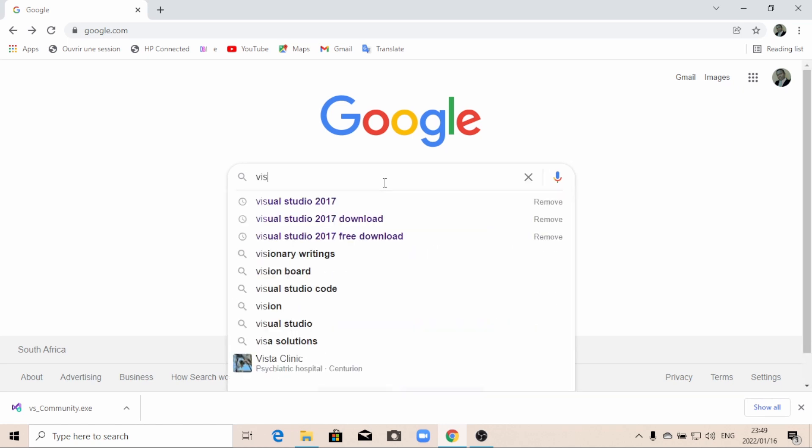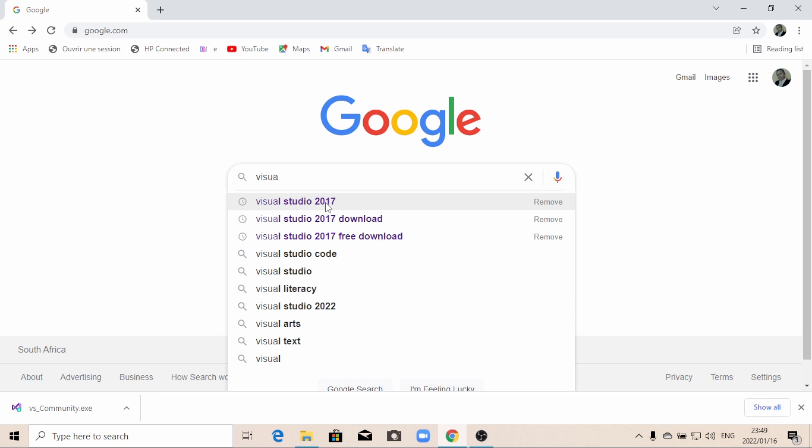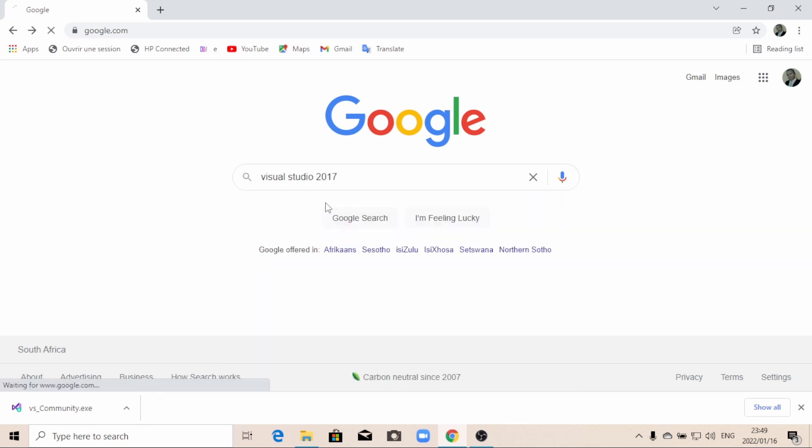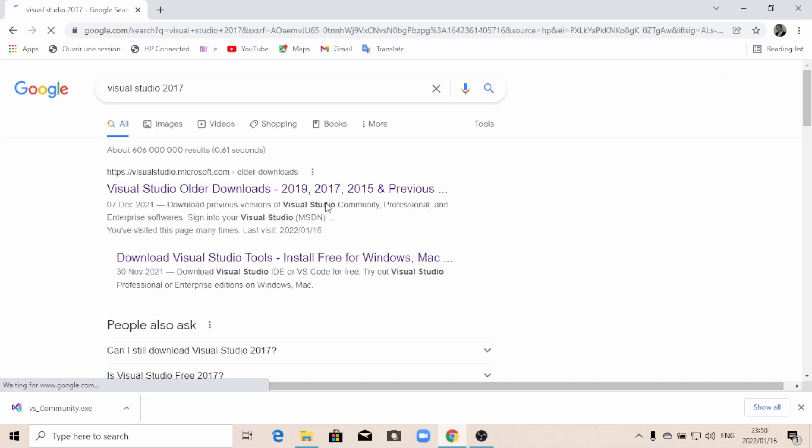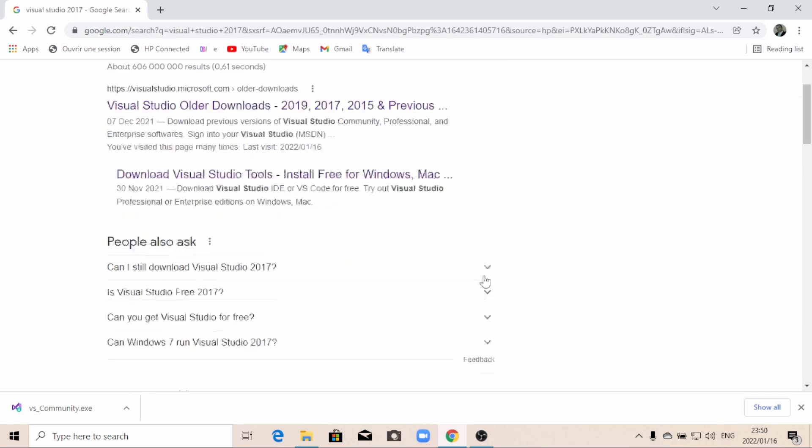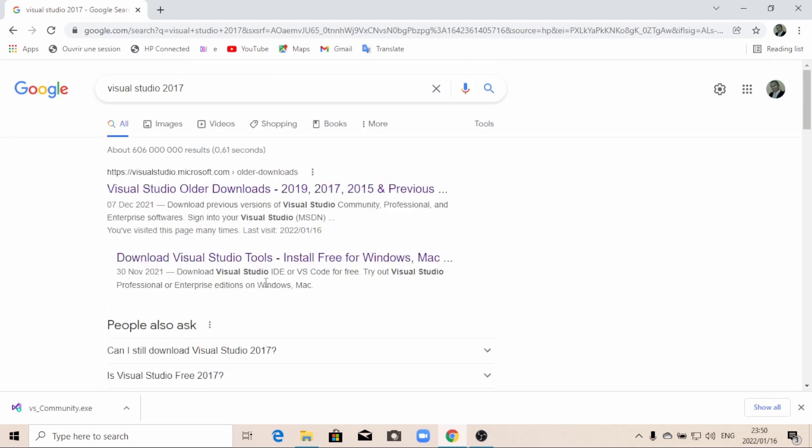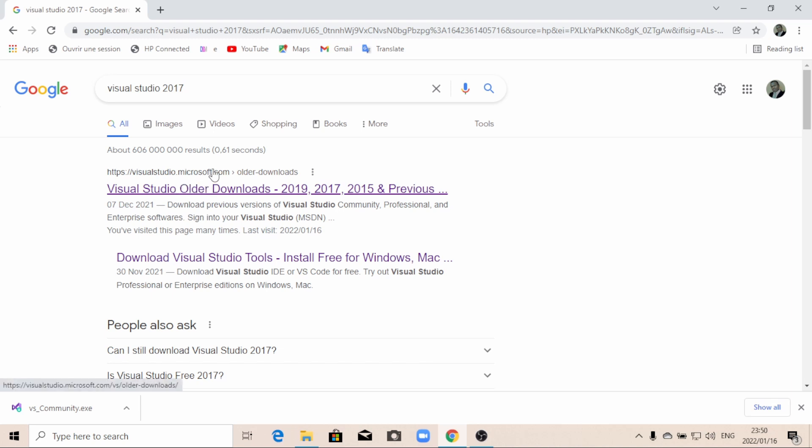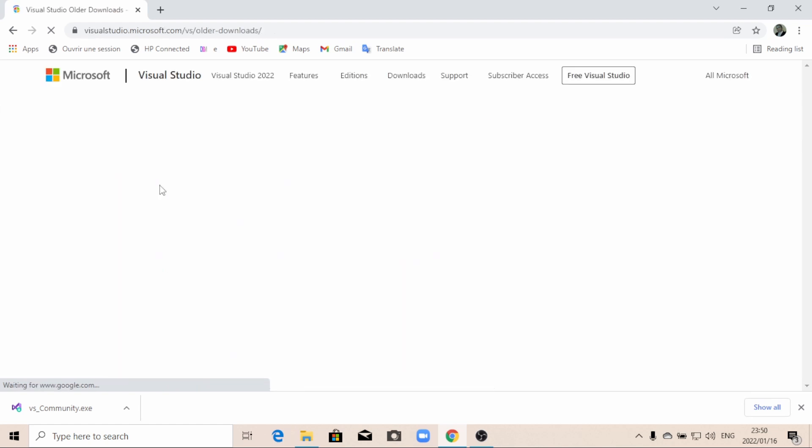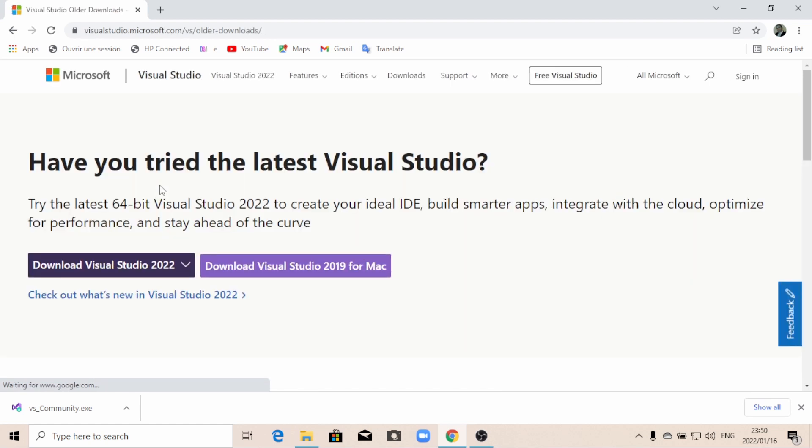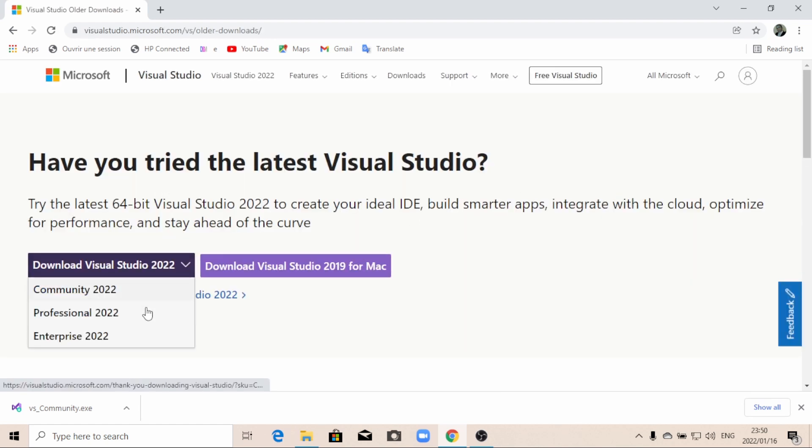So let me just write Visual Studio 2017 and then you click. So it's going to give you all these things, but you don't need all these things. The official website for Microsoft is this one. So I'm just going to click on this link below and then you wait for a second and it's going to give you all these things.